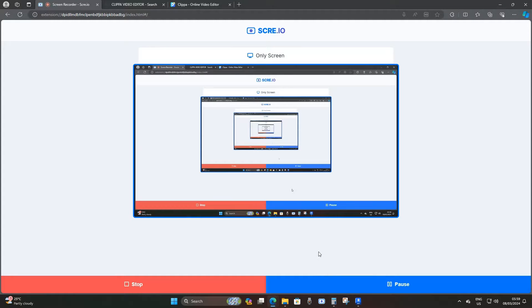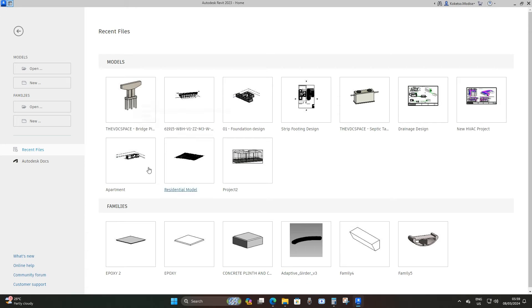Hello, welcome back to the VDC space. Today we're going to be doing a tunnel in Revit. We're gonna use a BIM family template and other files to model a tunnel. Please subscribe if you are new, and if you're already subscribed, hit the notification button as I upload BIM modeling and Revit tutorials three times every week. Now without further ado, let's jump into Revit.